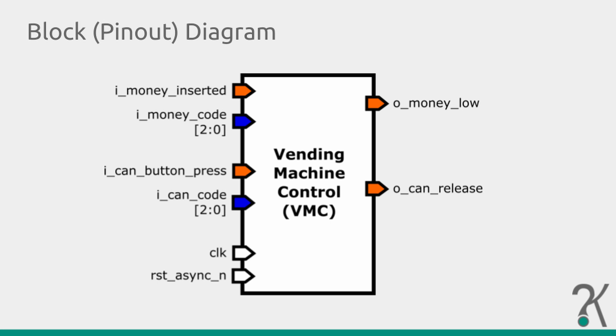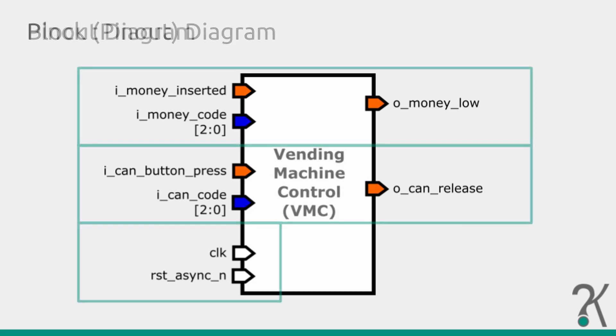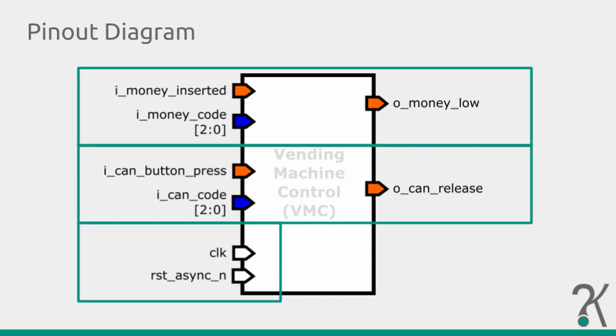Block diagrams show the internal structure of your block. However, we only have one. So we are only listing the ports of it. That's what we usually call a pinout diagram.